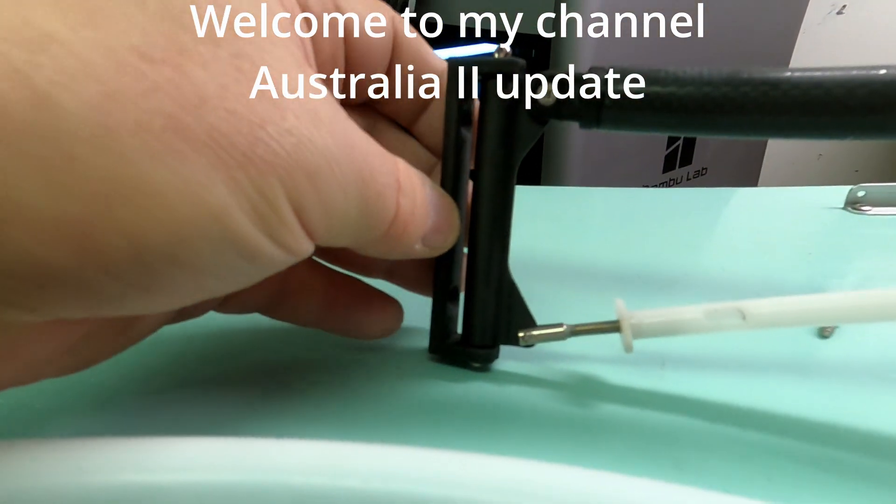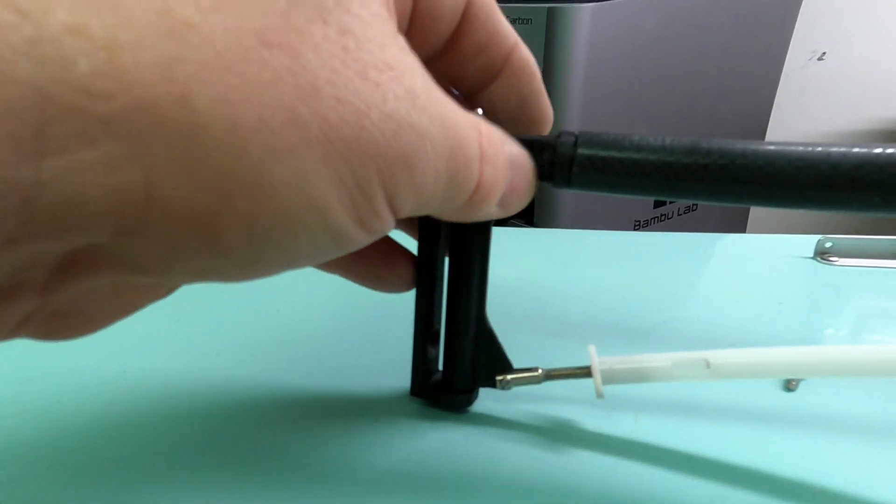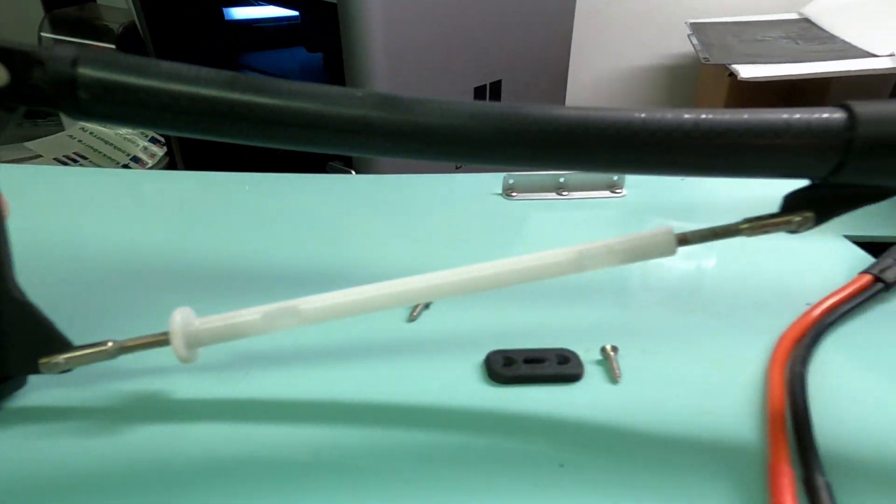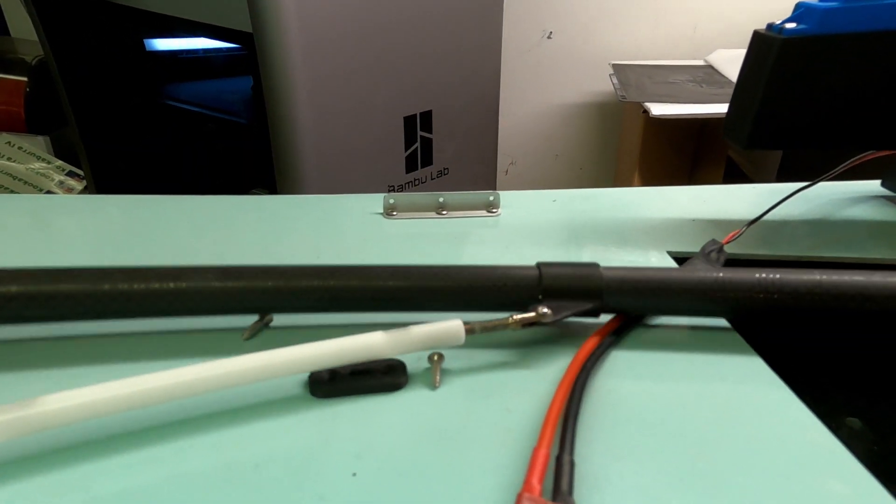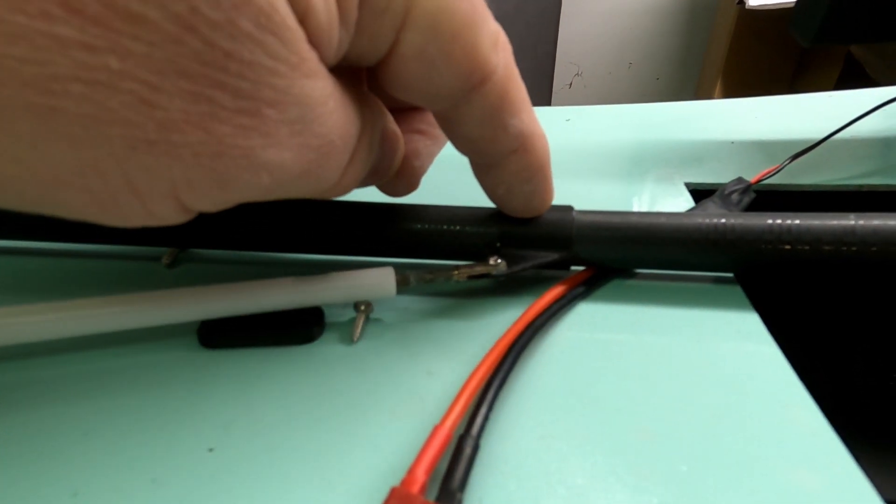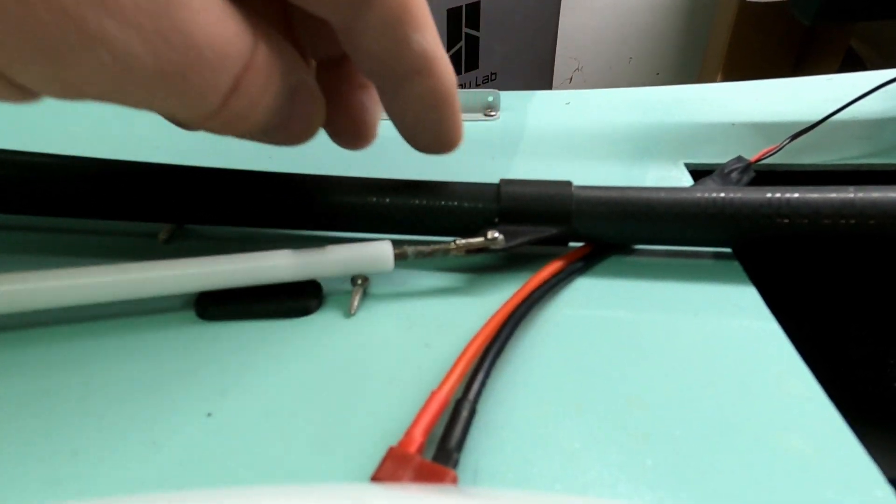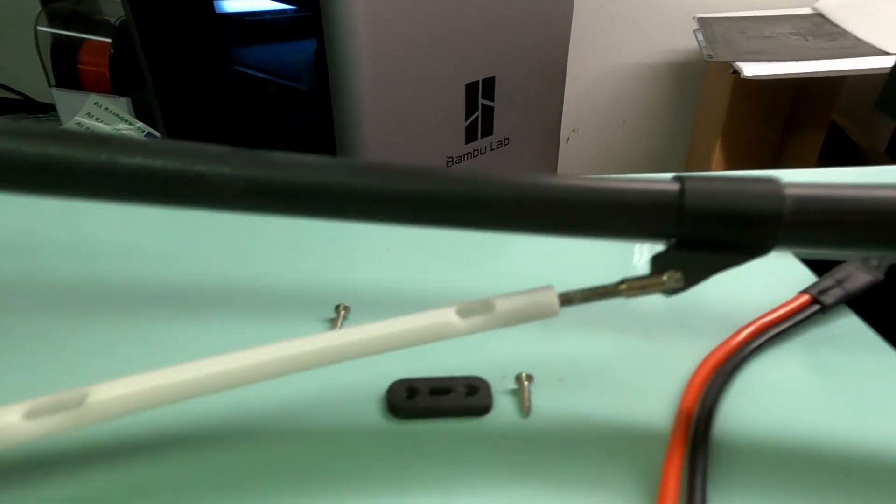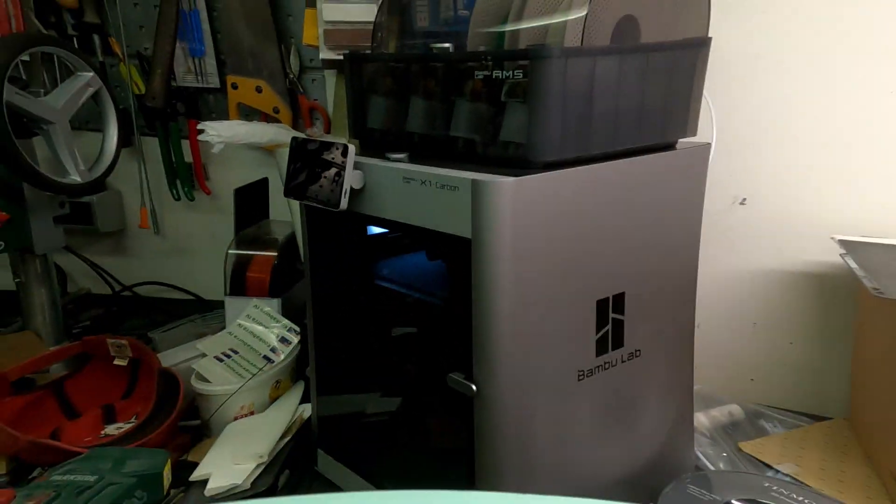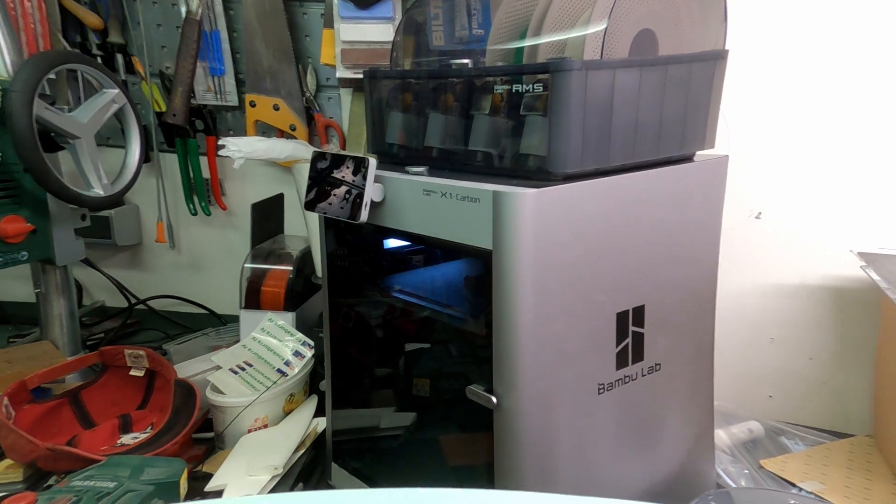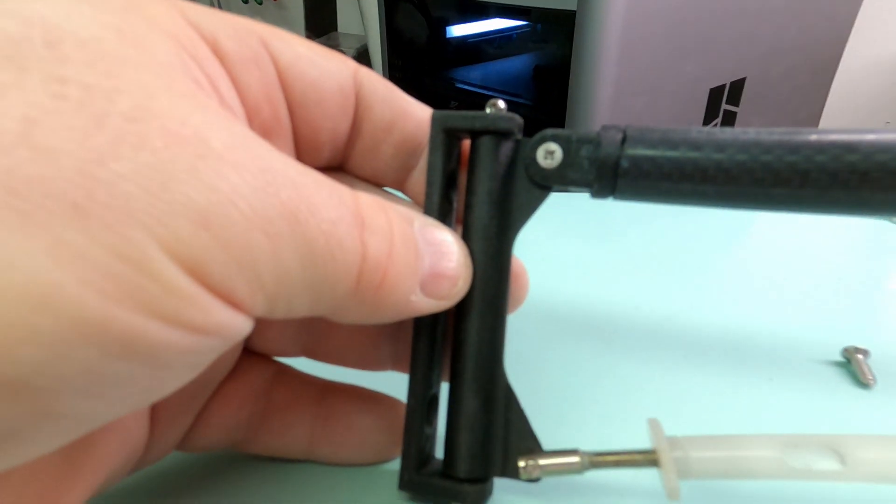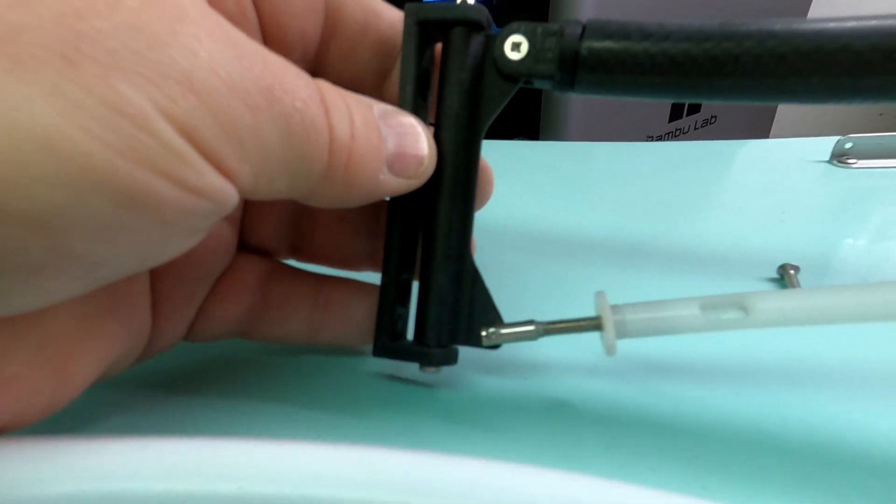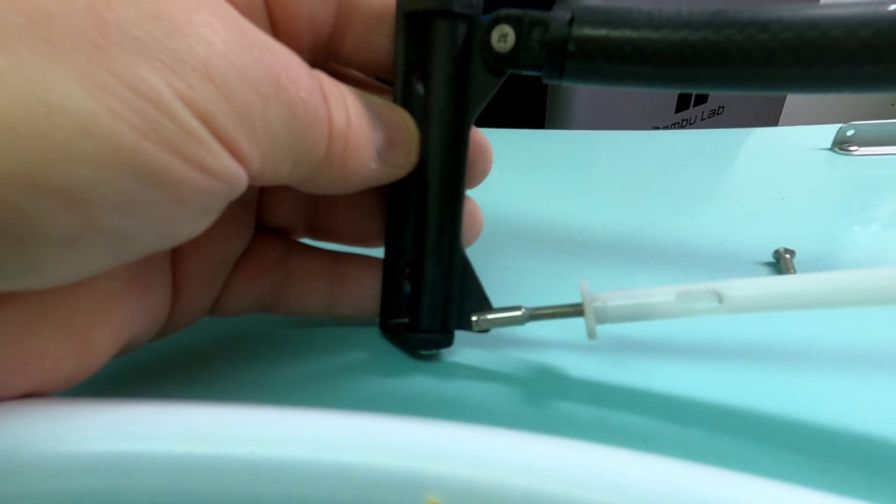So this is my homemade gooseneck for Australia 2. This will be glued in. It's 3D print. I hope it will hold up. It's printed on my new Bamboo Lab printer in the background in PET with carbon fiber.